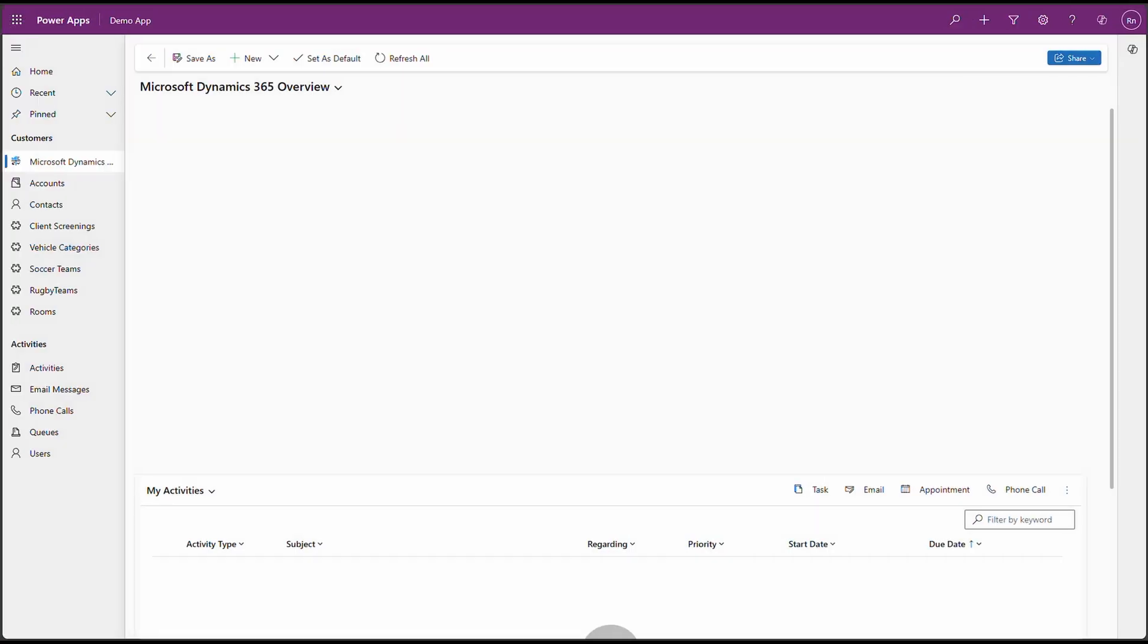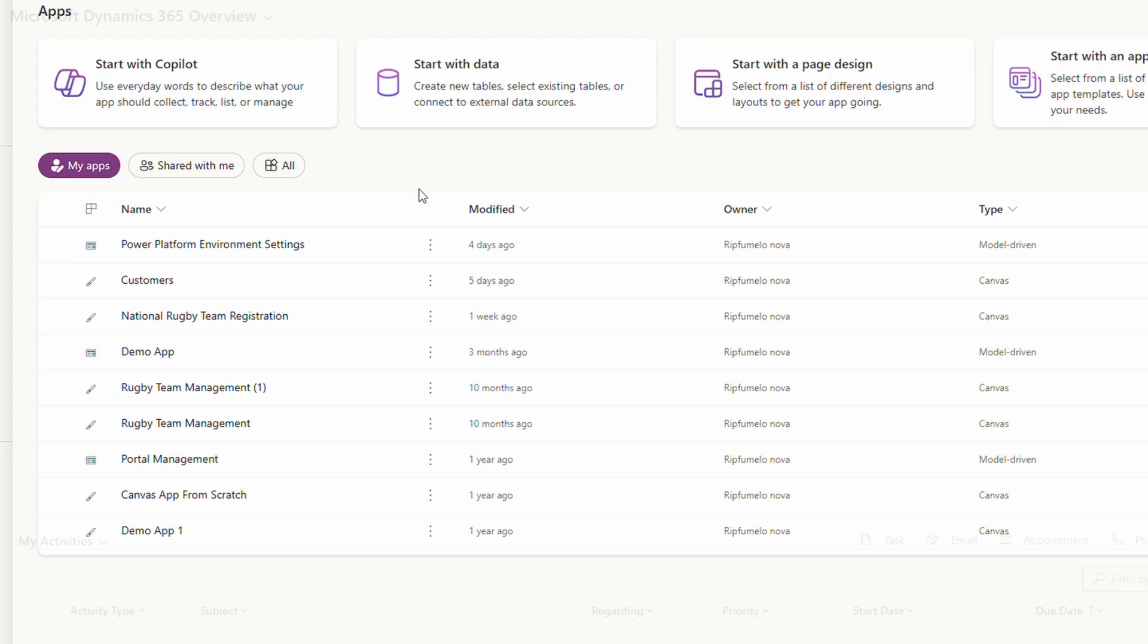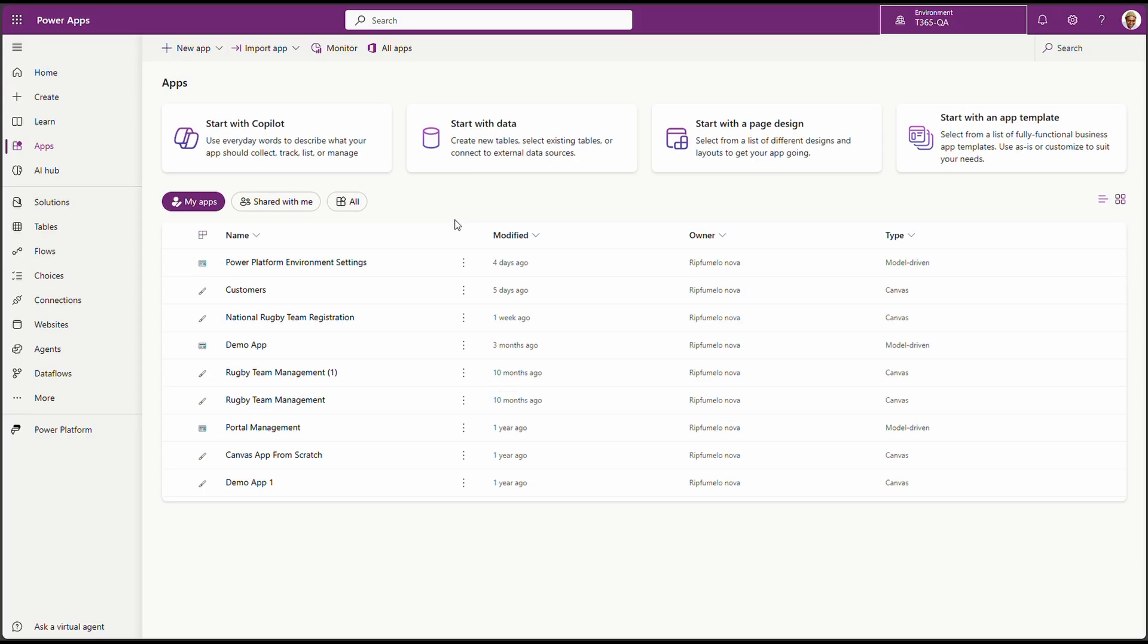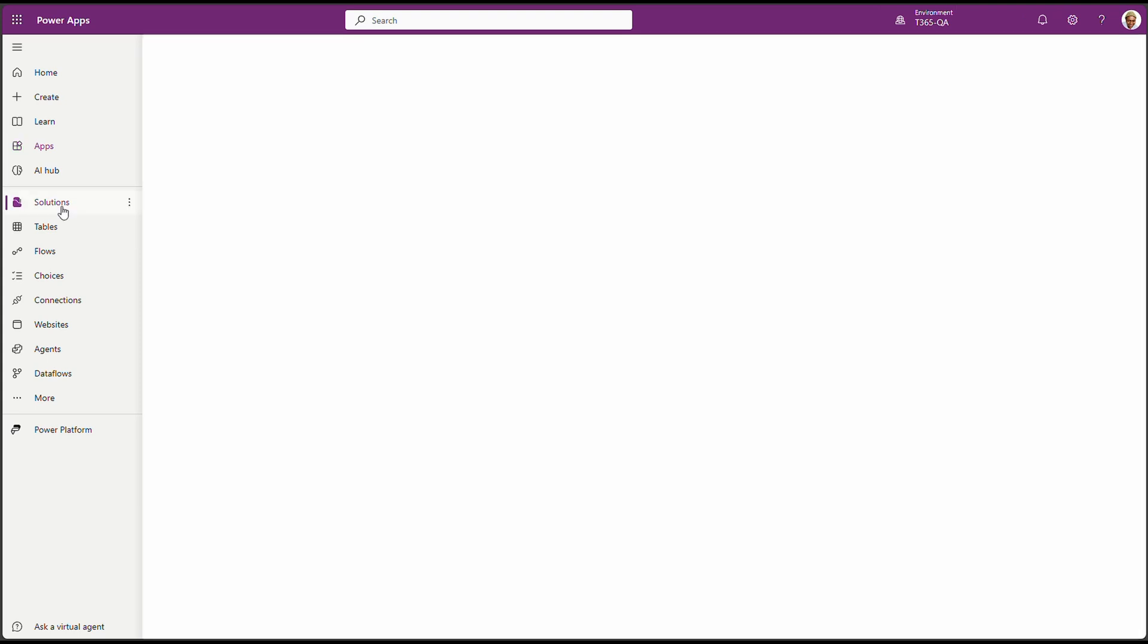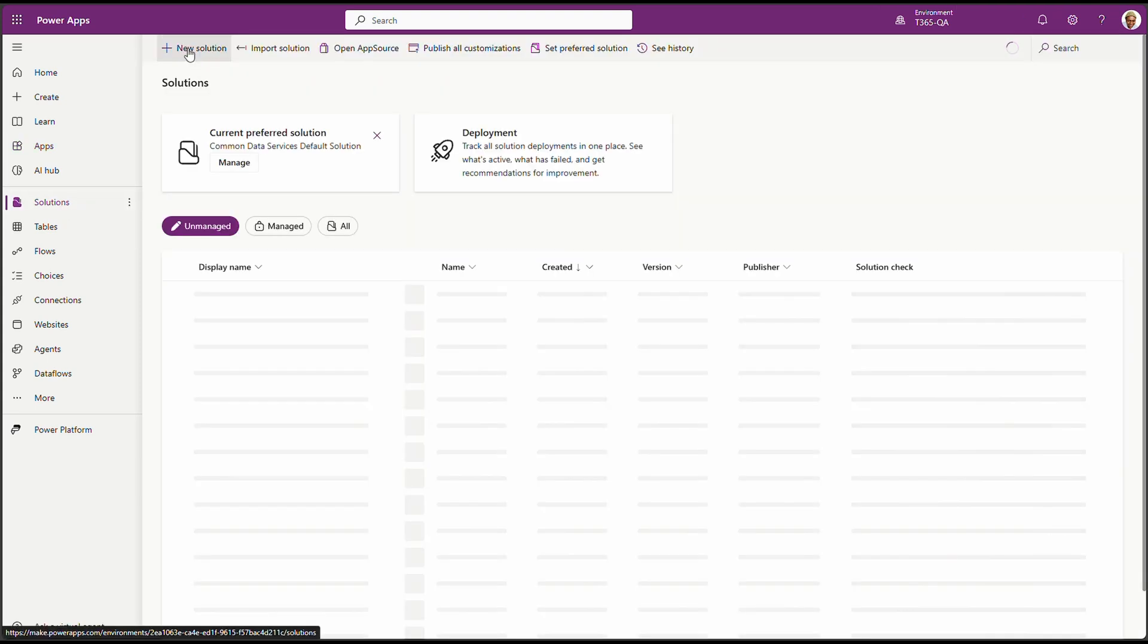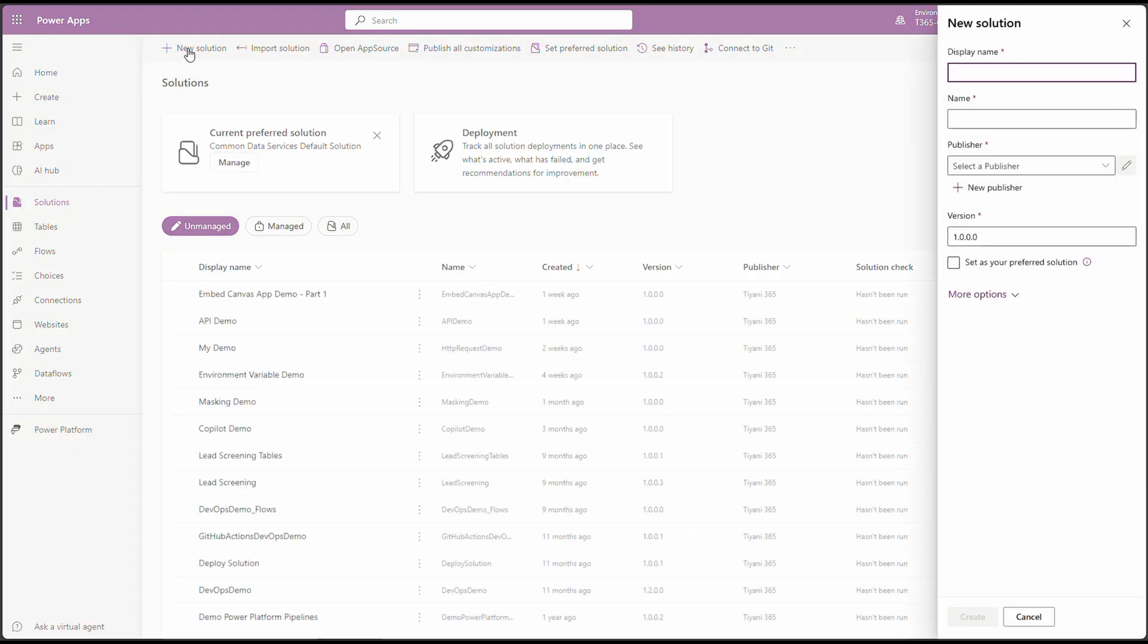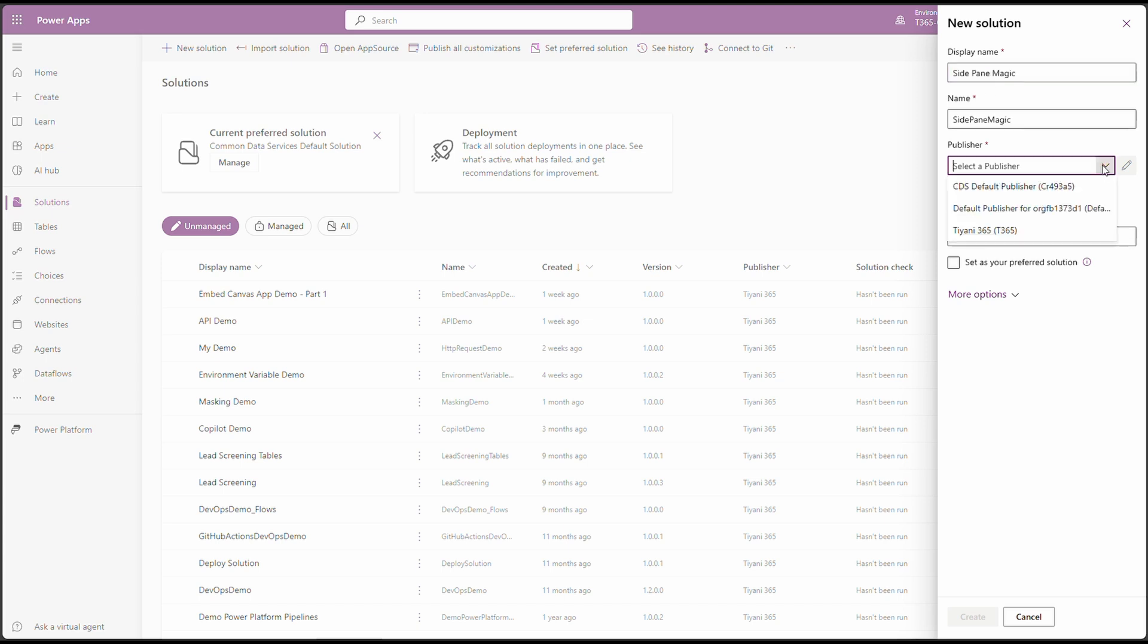First things first, we need to create a solution in Power Platform because solutions help us to package and manage all components we are going to build. So let's head over to the Power Apps Maker Portal and create a solution. On our Power Apps Maker Portal, click on Solution, New Solution and let's give it a meaningful name. I'll call mine SidePaneMagic and let's select the publisher and we can click on Create.